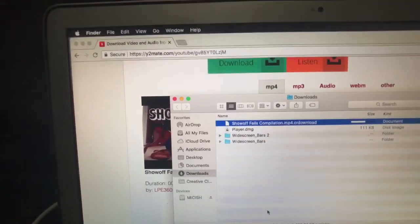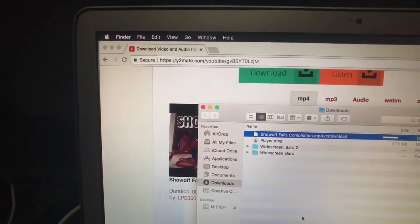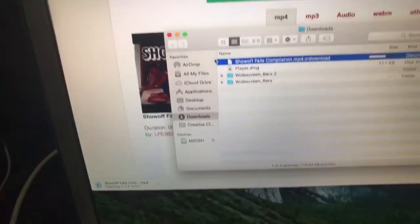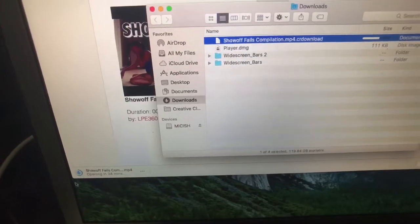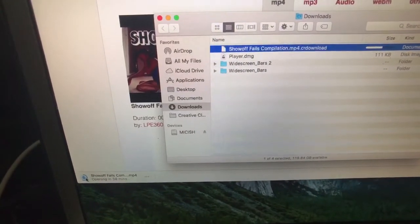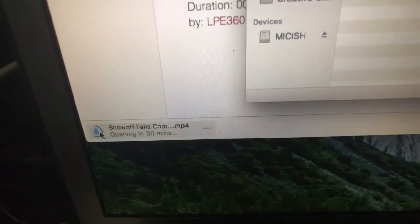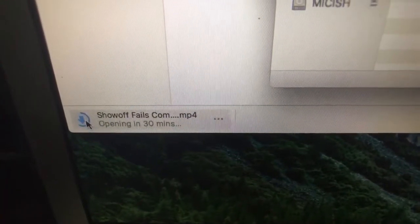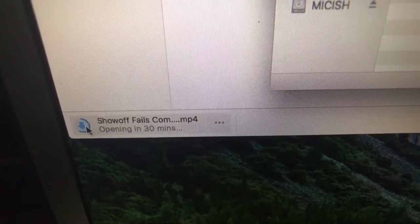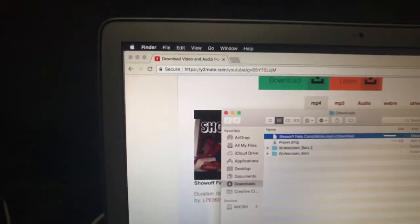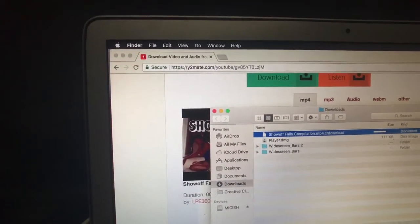Okay you guys, what's up? I just want to show you real quick how I download videos. As you can see, this video right here, I'm about to do a reaction to this video.